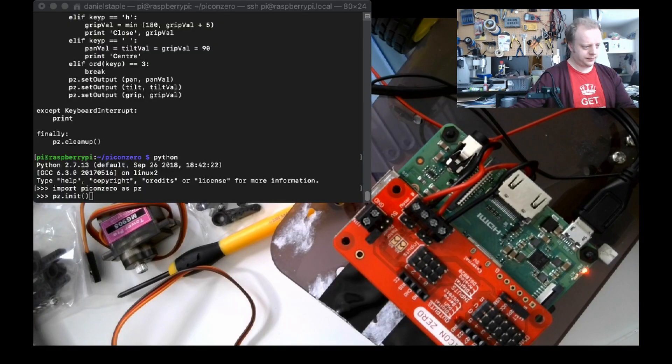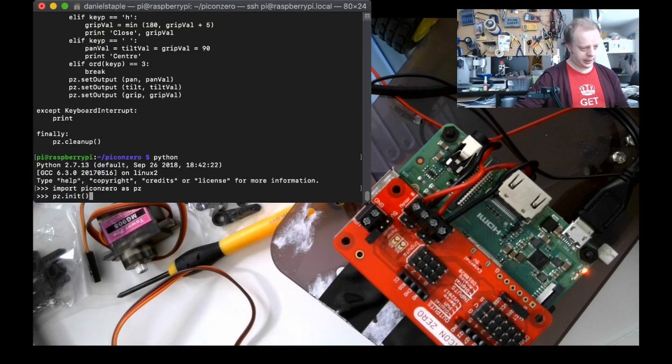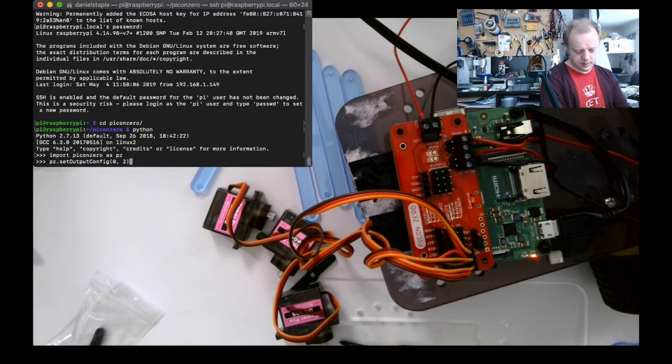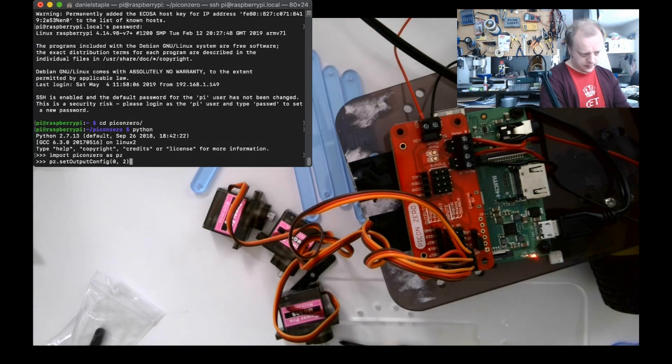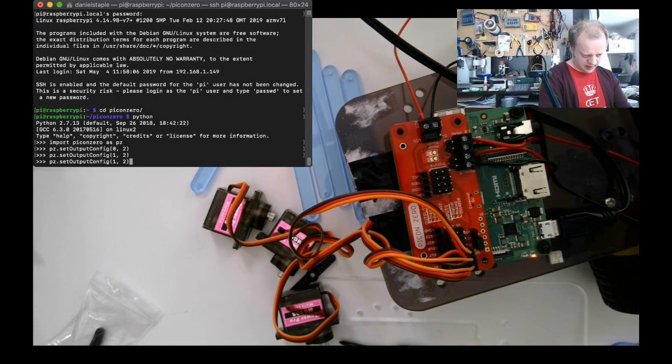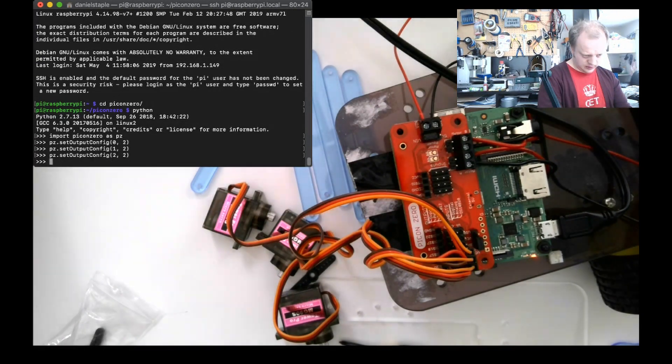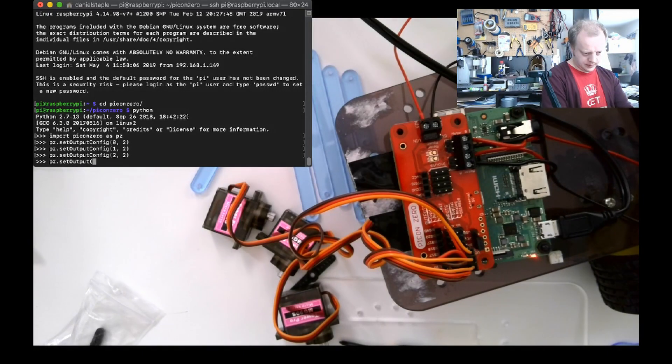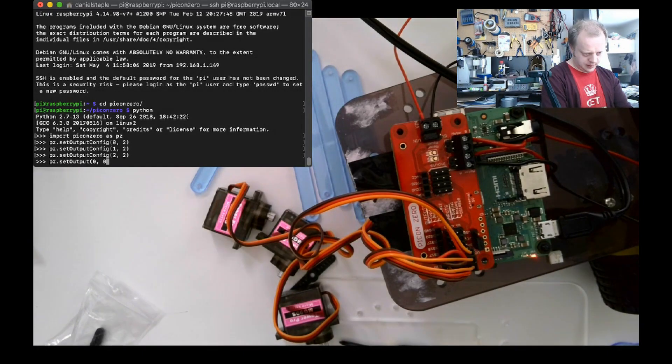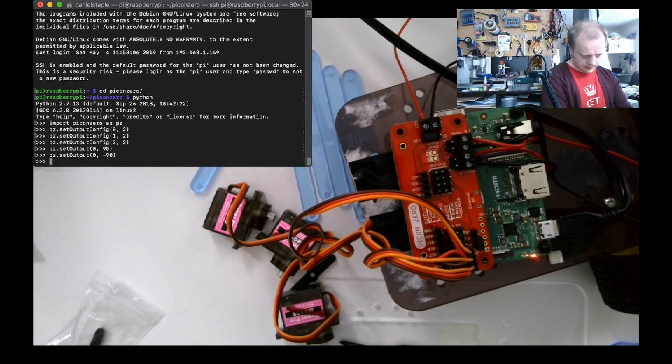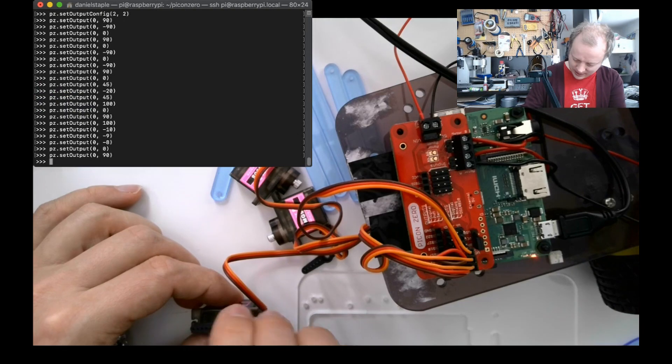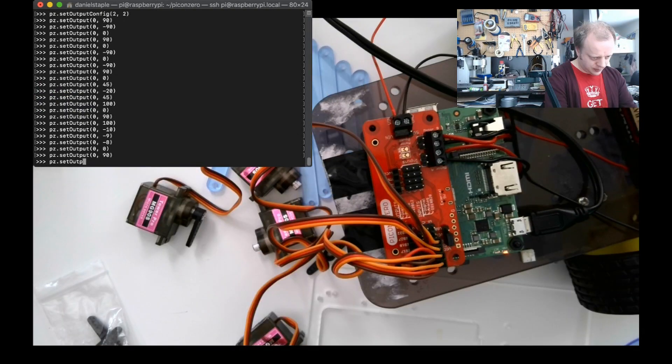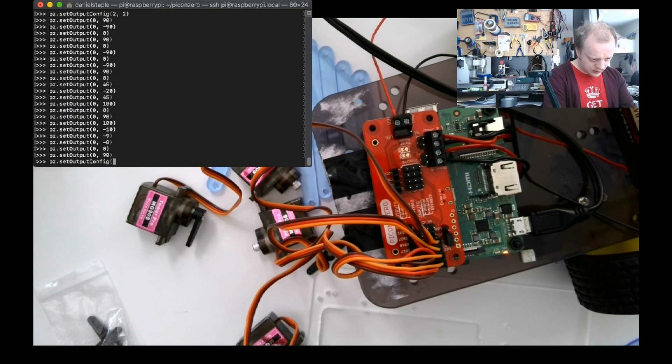My plan here is to actually go and borrow some code. Let's set zero as a servo. So one and two. Set output zero 90. That is in the middle. Set output config three and two.